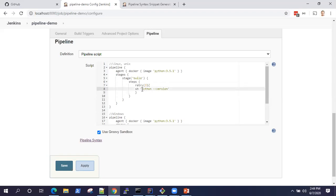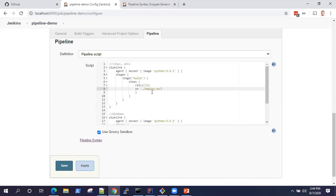It could be any shell script, but just for example I will take a deploy. So we have a deploy script which deploys an application to some server. We want to retry a max of three times to run the script.